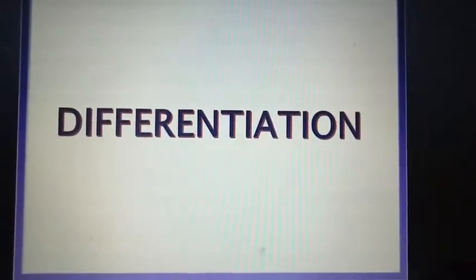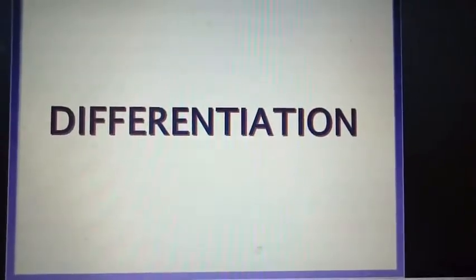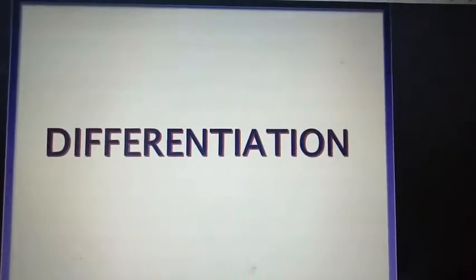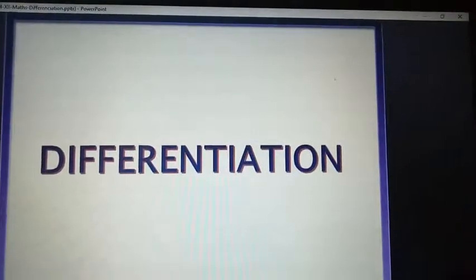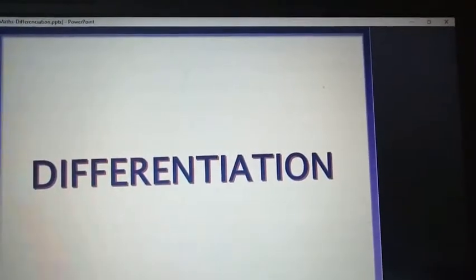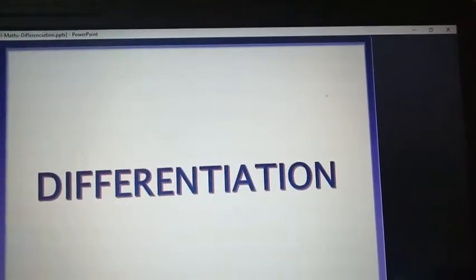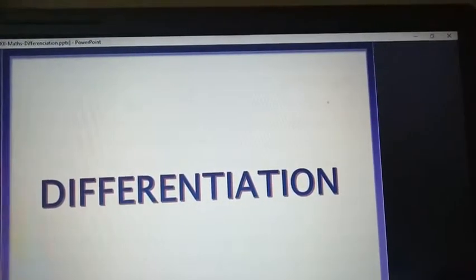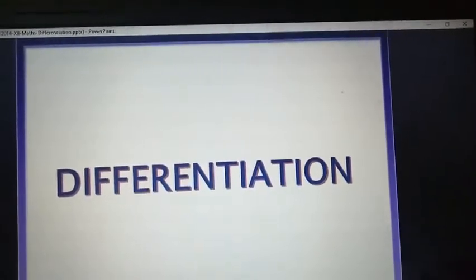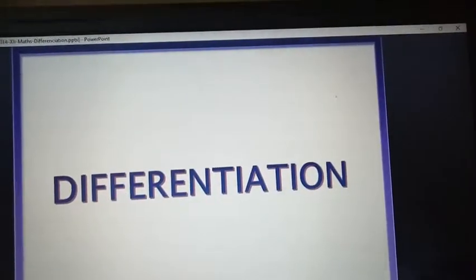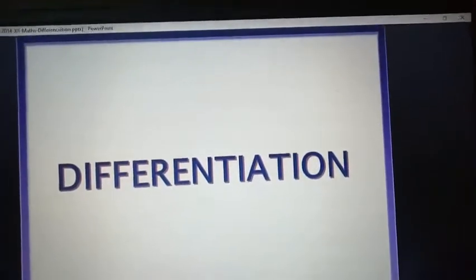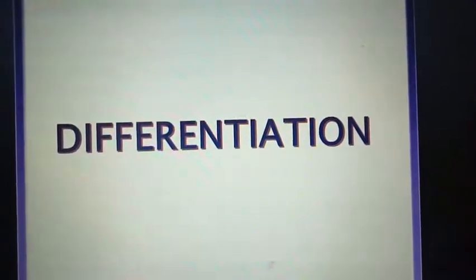We start with an important topic in calculus: derivatives, that is differentiation. In our day-to-day life we face questions such as: how does a patient respond with respect to a given dose? How does profit change with respect to manufacturing cost? What is the rate of change of pressure of a gas with respect to its volume? How does the length of a metal rod change with temperature? Or what is the rate of change of velocity with respect to time? All these questions relate to the rate of change of one varying quantity with respect to another. Such a rate measure is called a derivative. This is the physical significance of derivative.